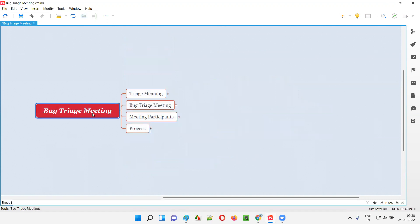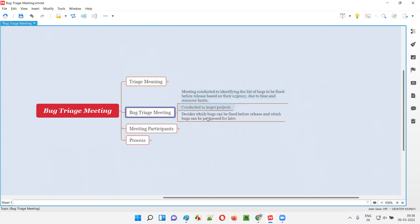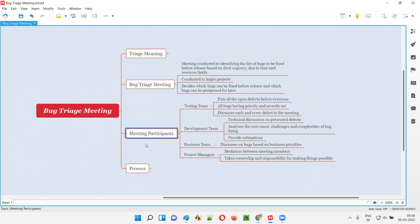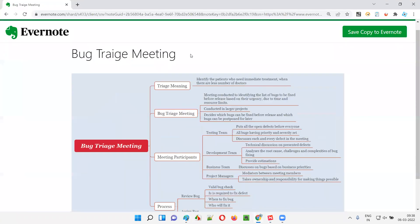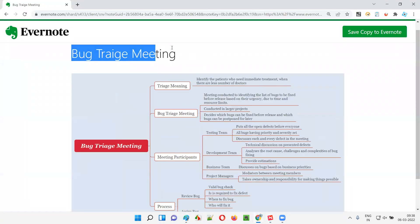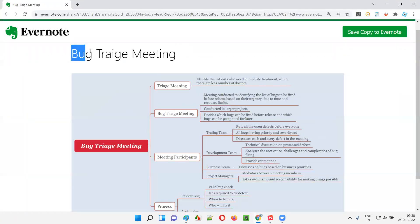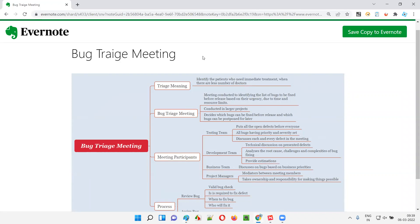So hope you understood what is a bug triage meeting and how it will be conducted in software testing projects — who will participate in the meeting and what is the process of conducting it, and what actions are taken by the team during the meeting. With this, we are done with this session. Hope you have understood what is a bug triage meeting. That's it guys, thank you, bye.